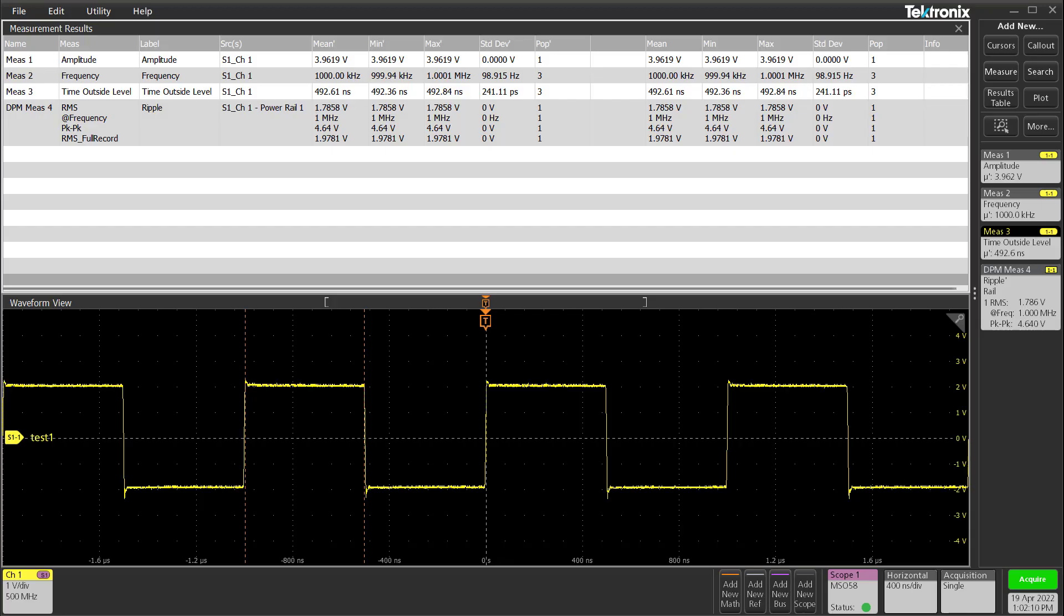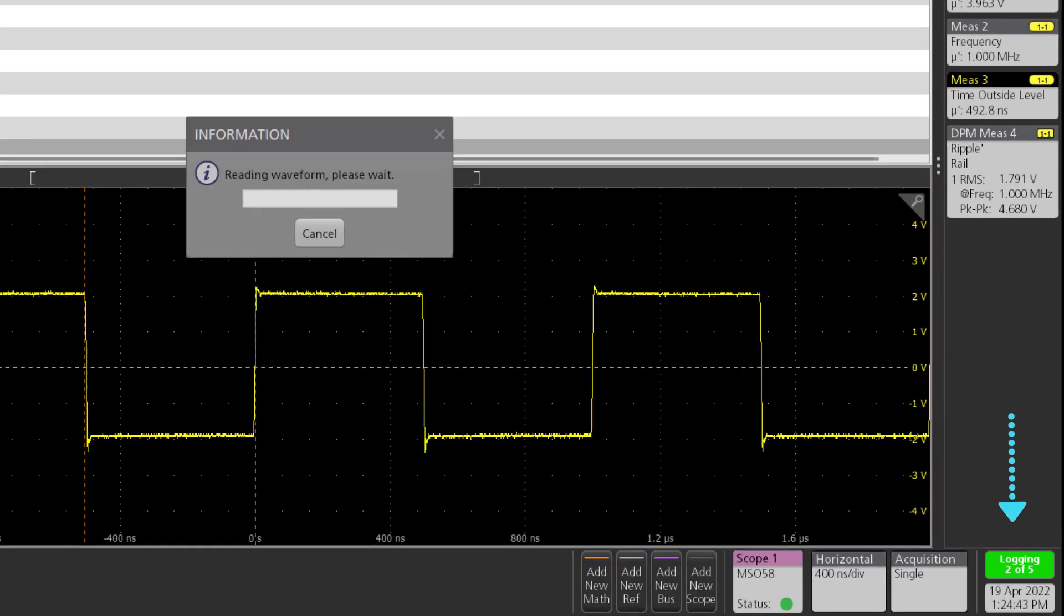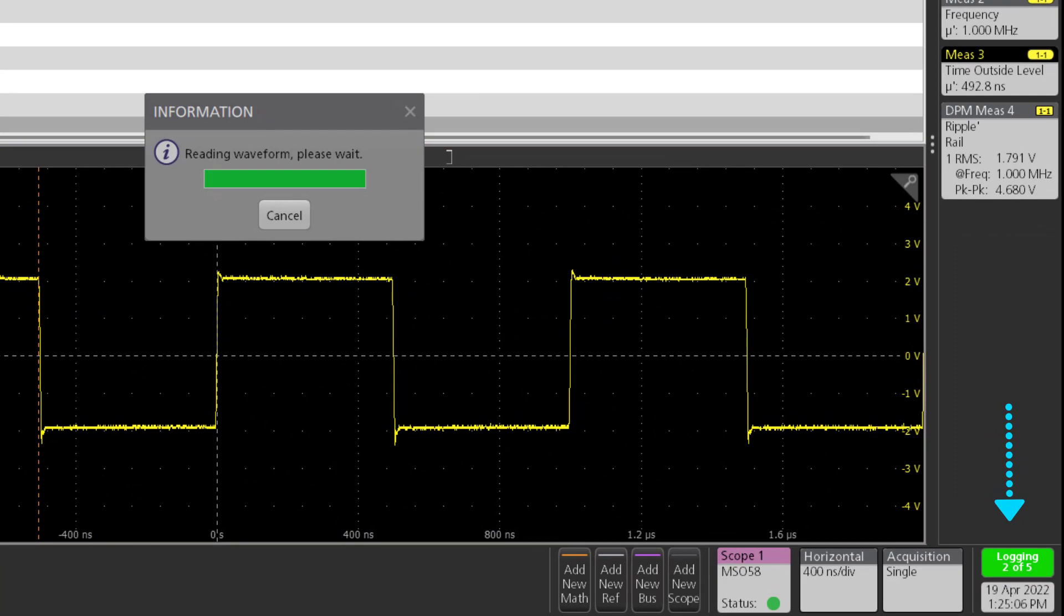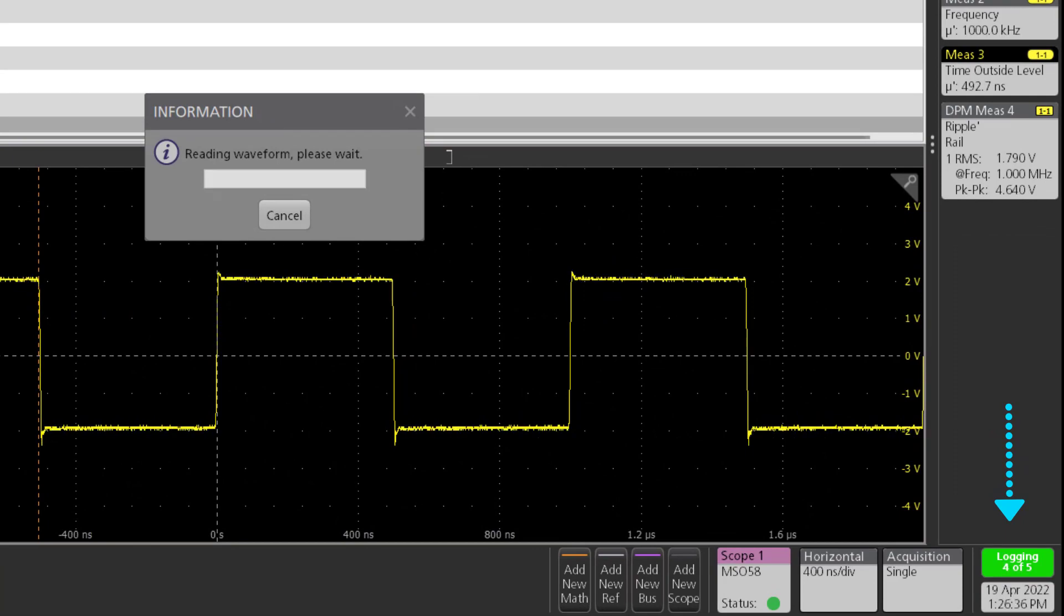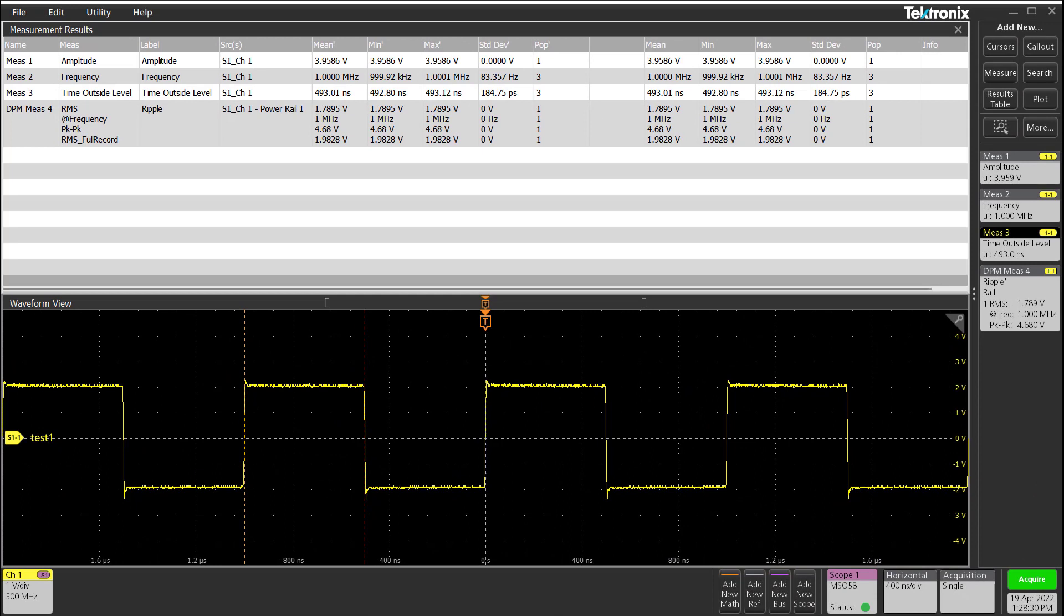All set and done, let's go ahead and start our run. I will fast forward this section. Now that our test run has been completed, let's look at the output saved folder.